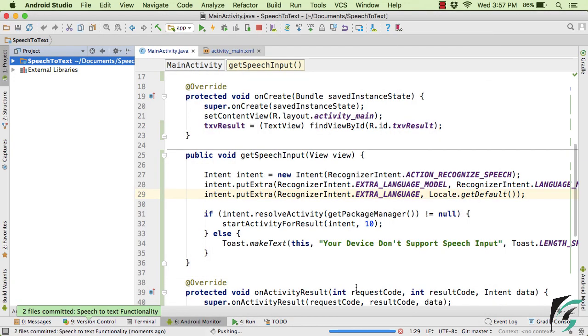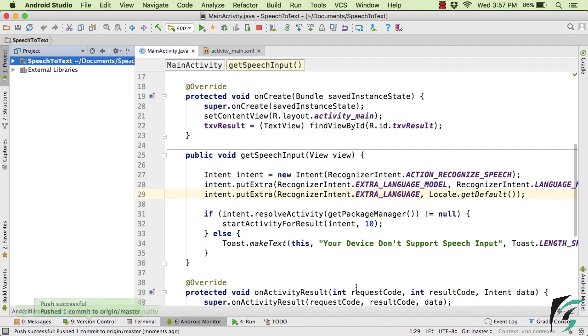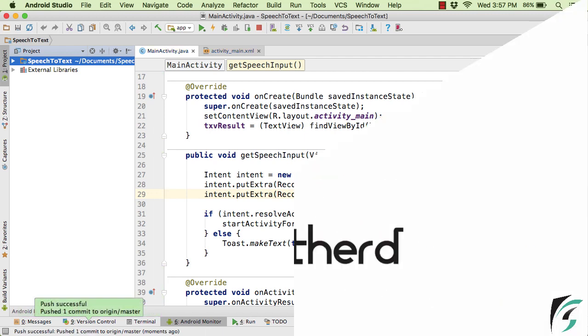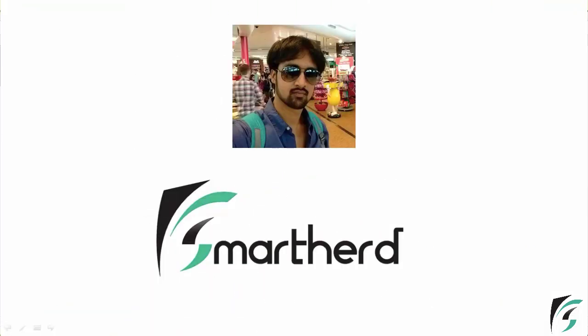So this is all for this video. Hope you like what you saw in this video. So to support me, please share this video, like this video and please subscribe to my channel to get more videos like this. This is Shreks from SmartHerd signing off. Thank you.